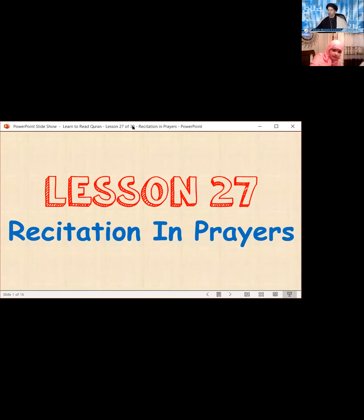Our discussion tonight in our series on learning to read the Holy Quran is going to take a turn towards recitation in prayers. Part of what we recite in prayers is from the Holy Quran, but part is certain remembrance of Allah, dhikr, and sometimes dua during the prayers. We're going to go over those parts of the prayers we most frequently recite — the wajib parts and some of the mustahab parts.